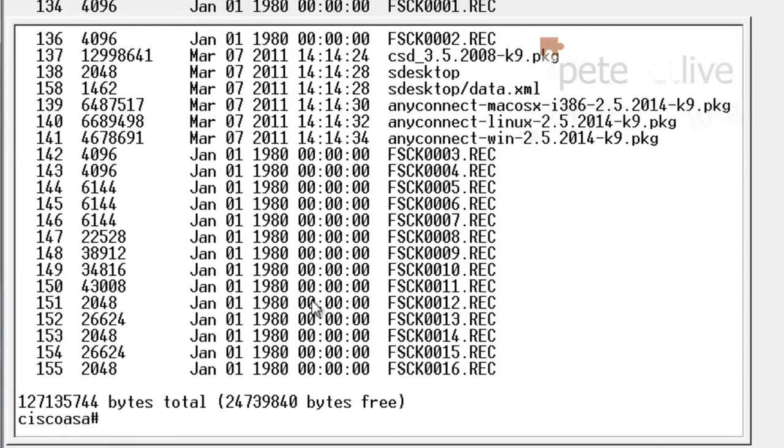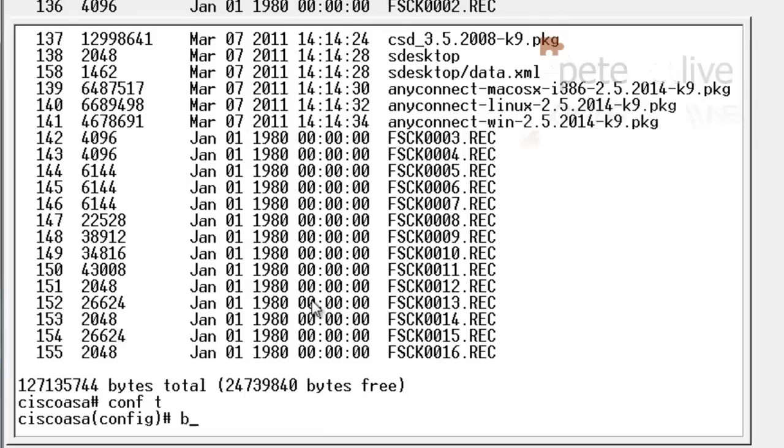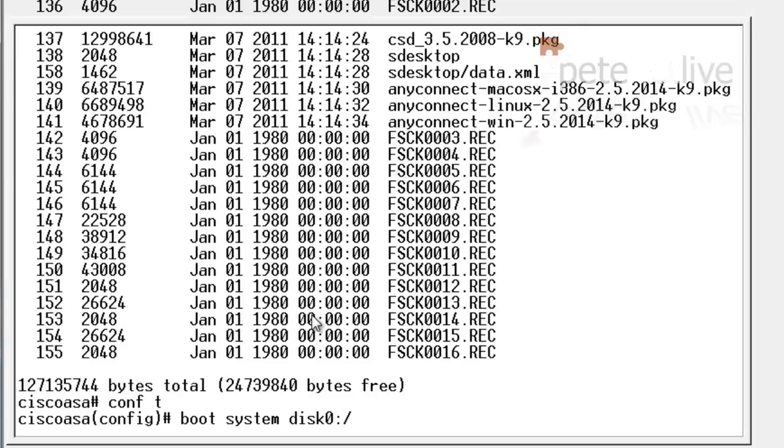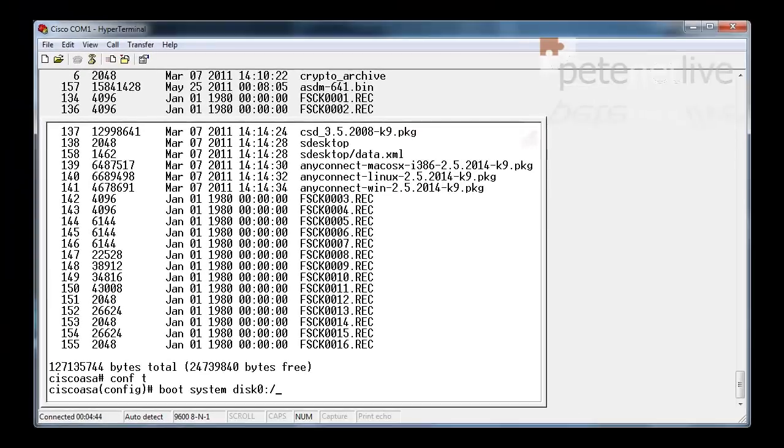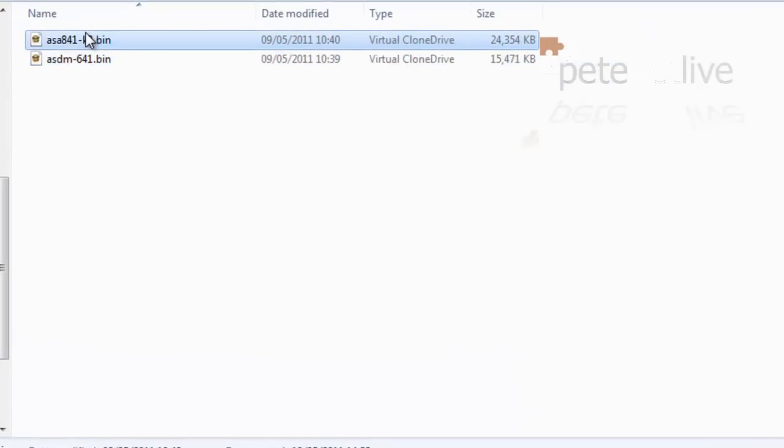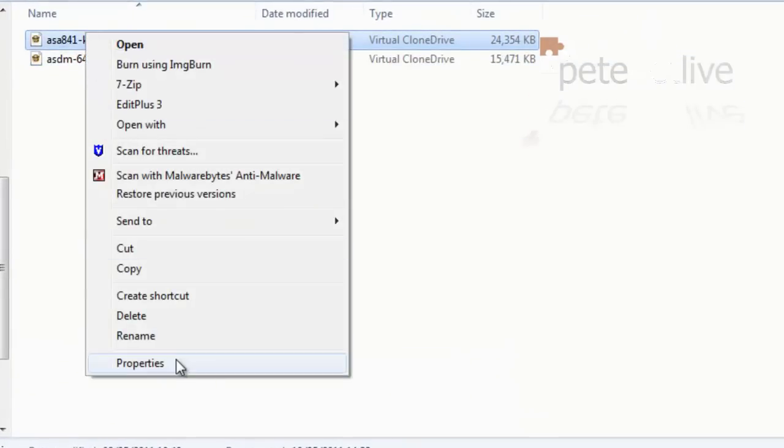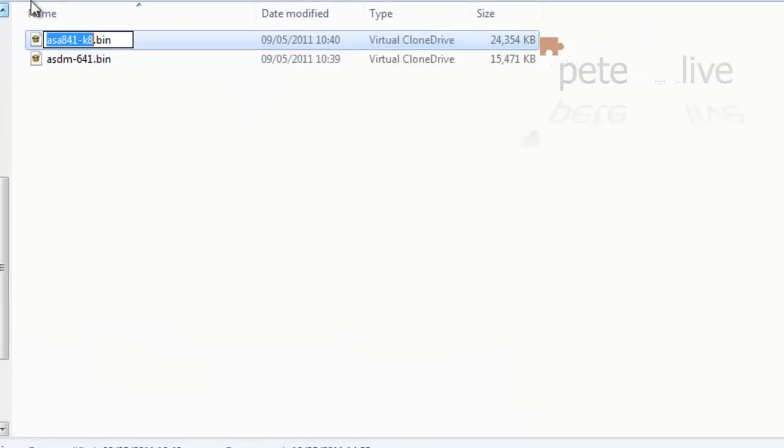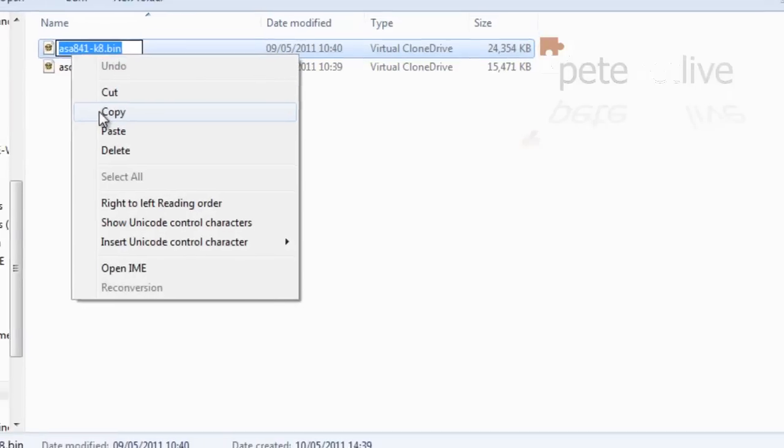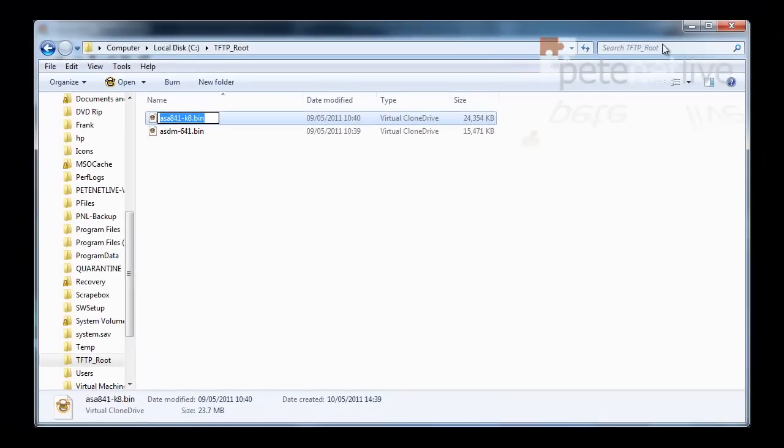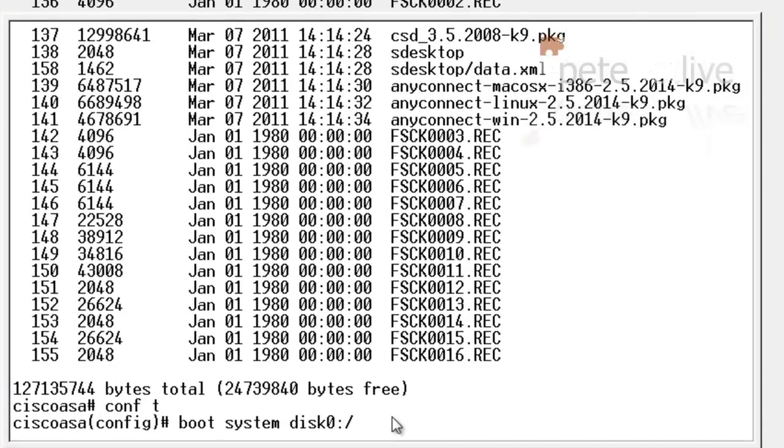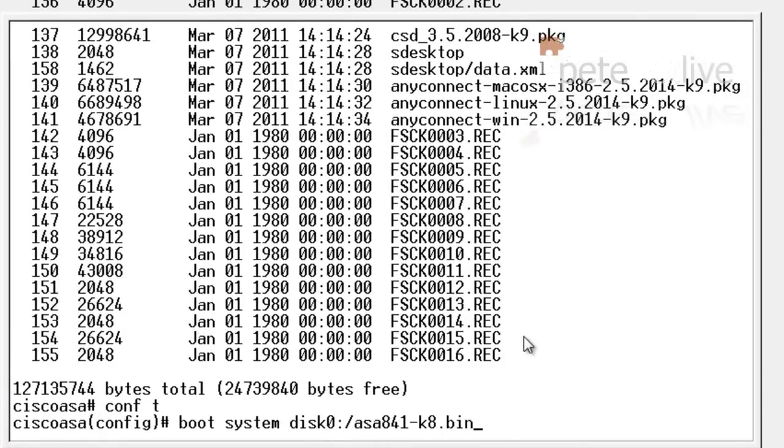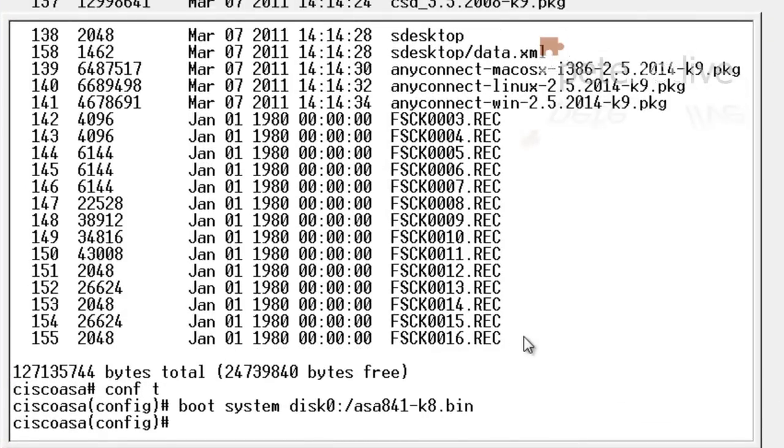Now what I'm going to need to do is set the firewall to boot from the new image. The command for that is boot system space disk0, and then the path to the flash: forward slash, and then the name of the OS image. Once again, I'm just going to copy and paste that. That's it set to boot from the new operating system.